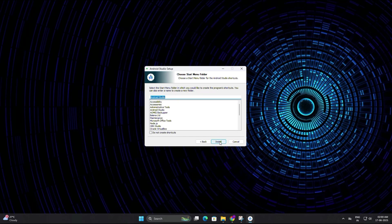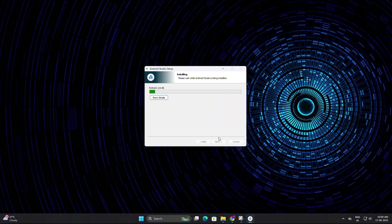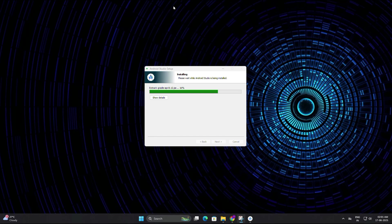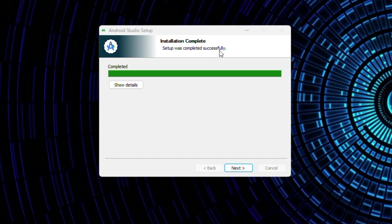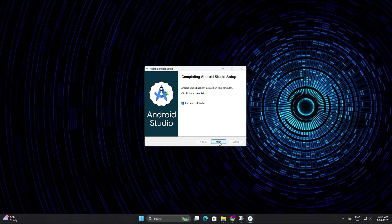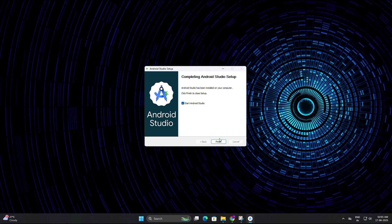Then click install to begin the installation process. The installation may take a couple of minutes. You will see a progress bar showing how much has been completed, so just sit back and let it finish. Once it's done, you will see the message saying the setup was completed successfully.